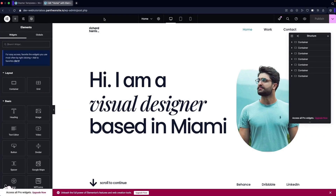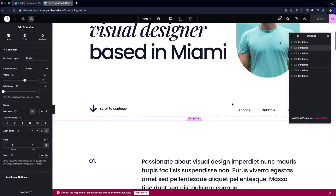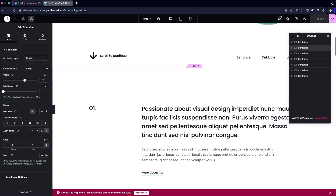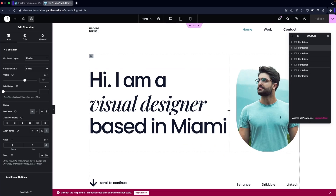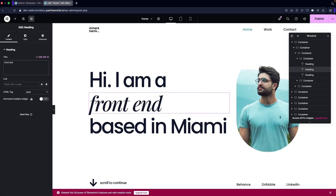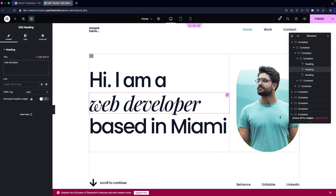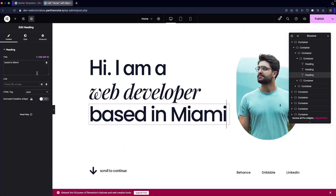By clicking 'Edit with Elementor' you go into the Elementor editor on our template. You can update the data however you like based on your requirements. You can see these different containers. Let's say I want to change the title — I'm not a visual designer, I'm actually a front-end developer, or I can change this to 'Web Developer.'